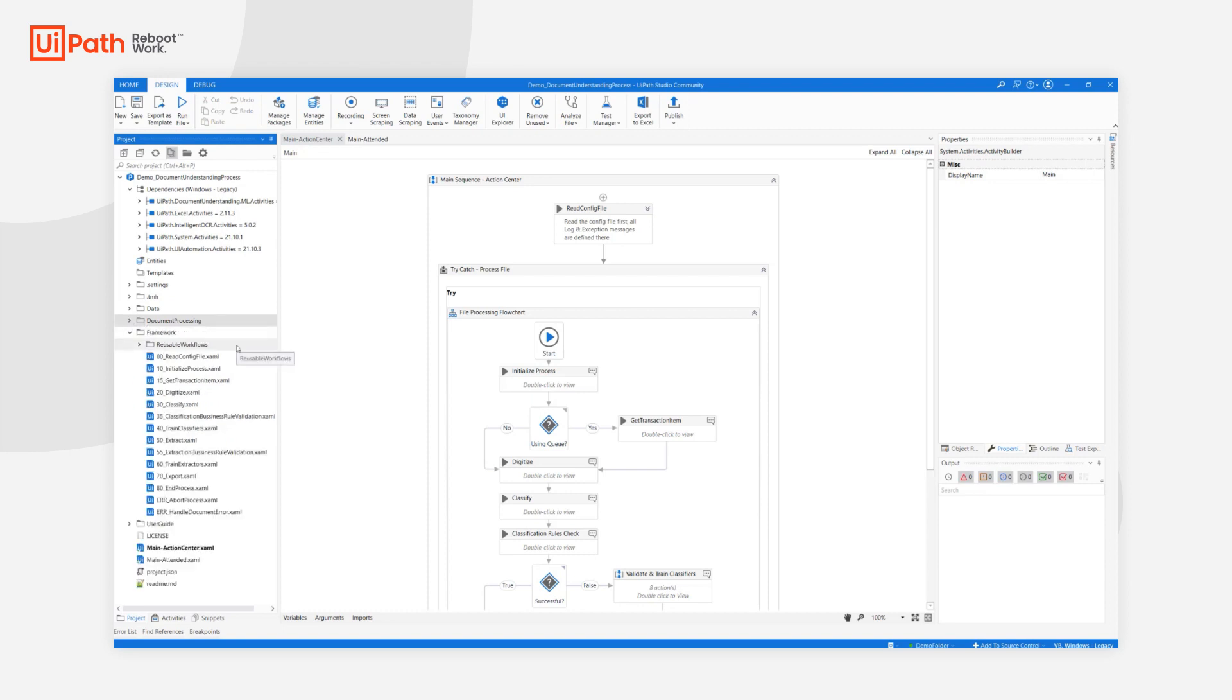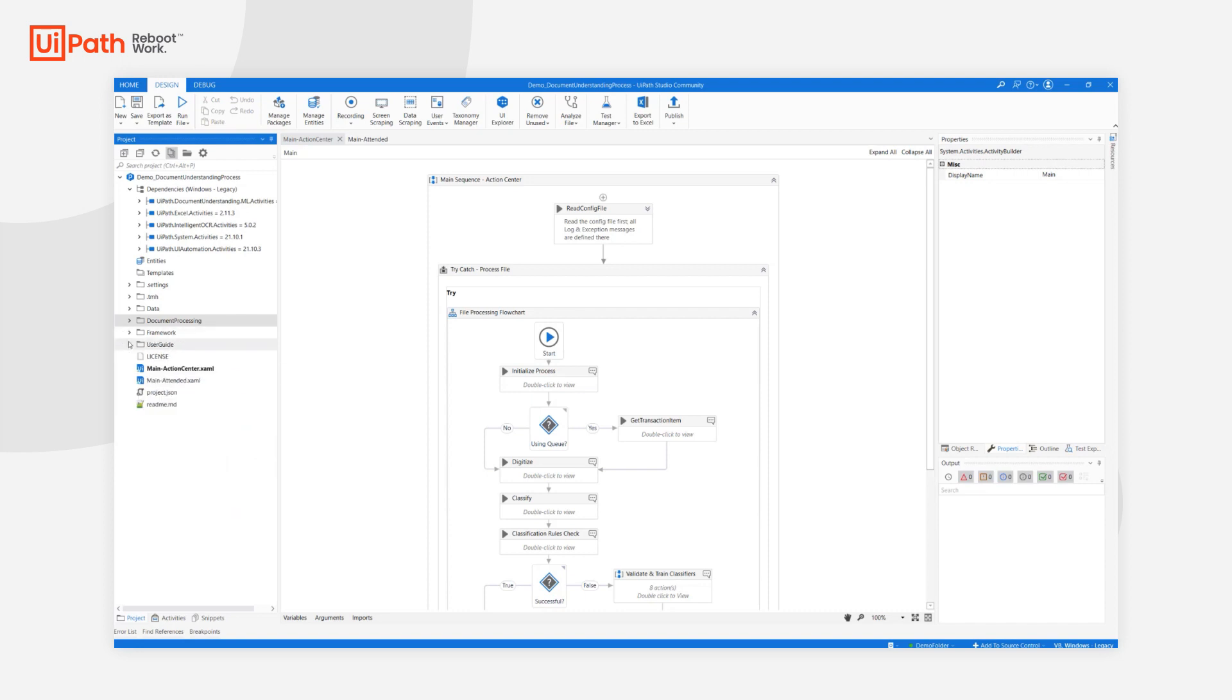The bulk of the framework is located under the framework folder with all of the work XAMLs and reusable workflows. And last but not least, please remember that the user guide is in here.